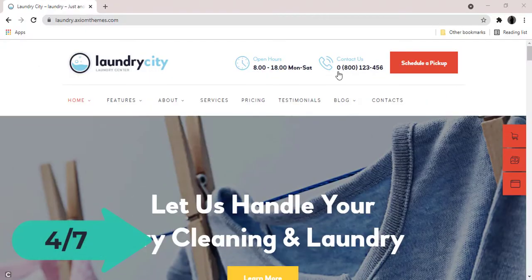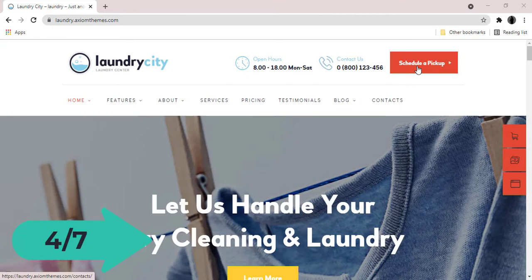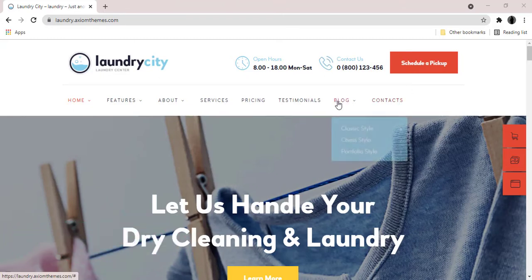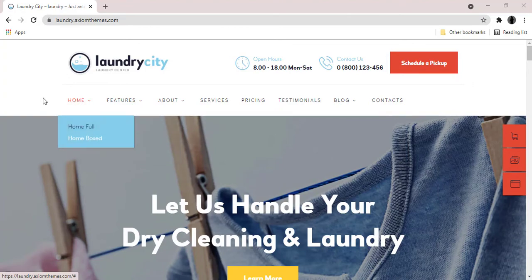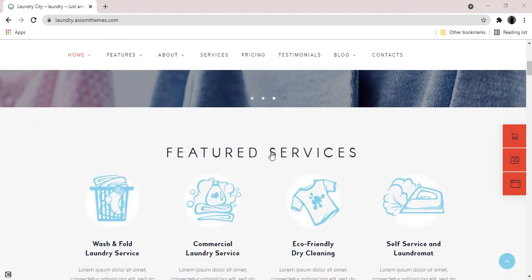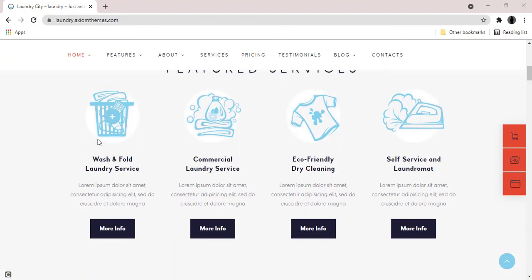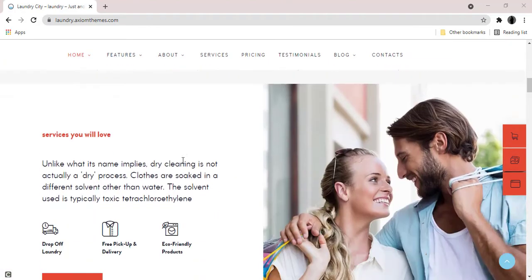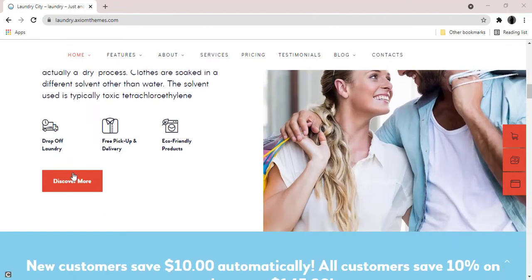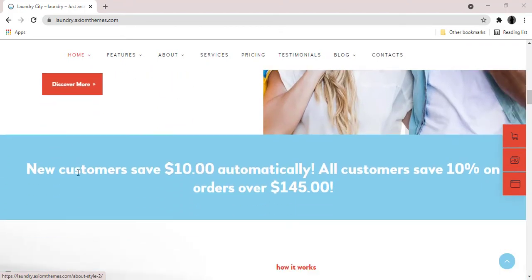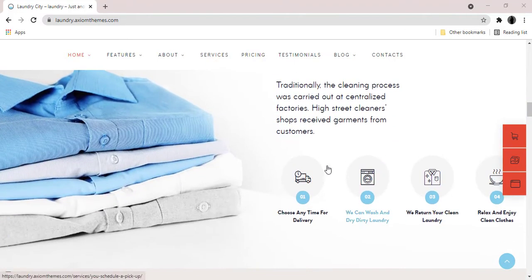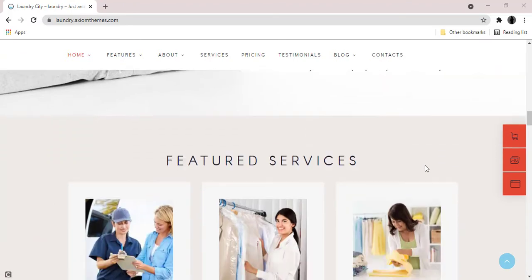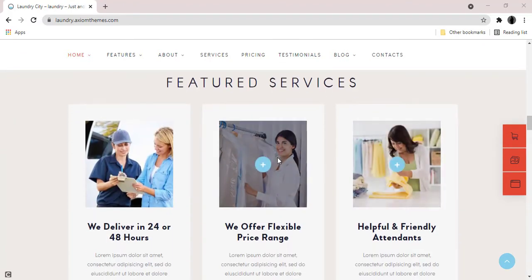Laundry City is a responsive, modern and stylish WordPress theme. It has a clean and functional design created for laundry company and dry cleaning services agency. With lots of customizable features, you can create a powerful website for representing your corporate business or private firm online.